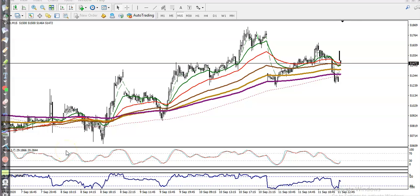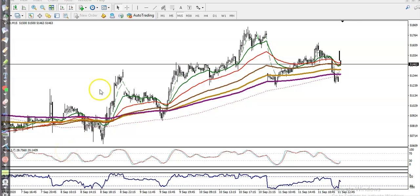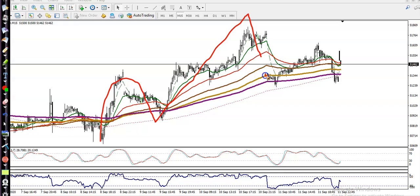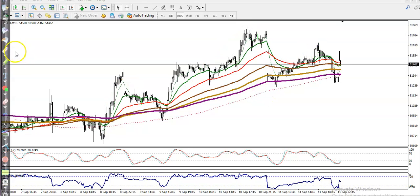This is gold on the 15-minute chart. On this small timeframe, gold was running in an uptrend, creating higher highs and higher lows. Last Friday, we were expecting that price would bounce from this area.